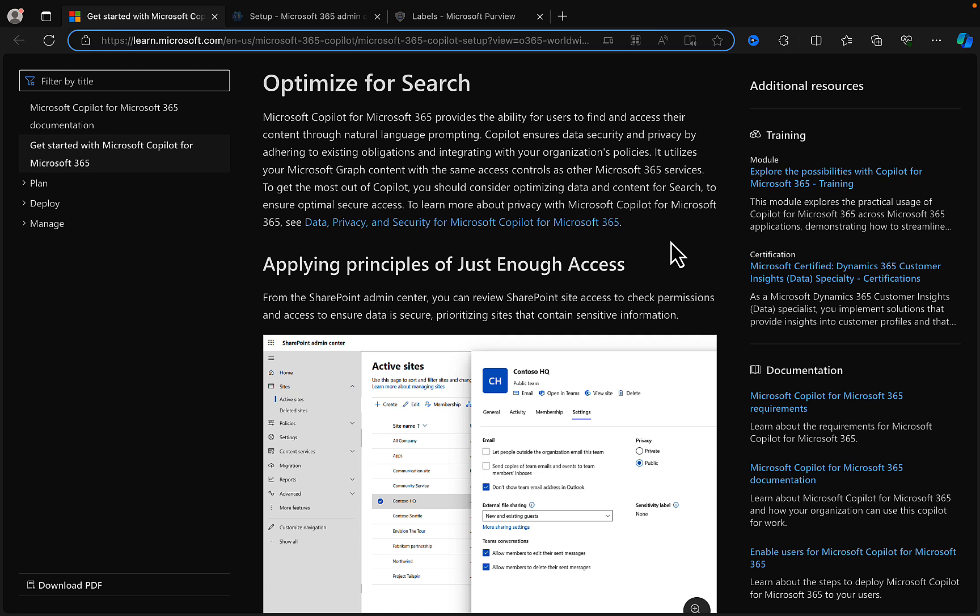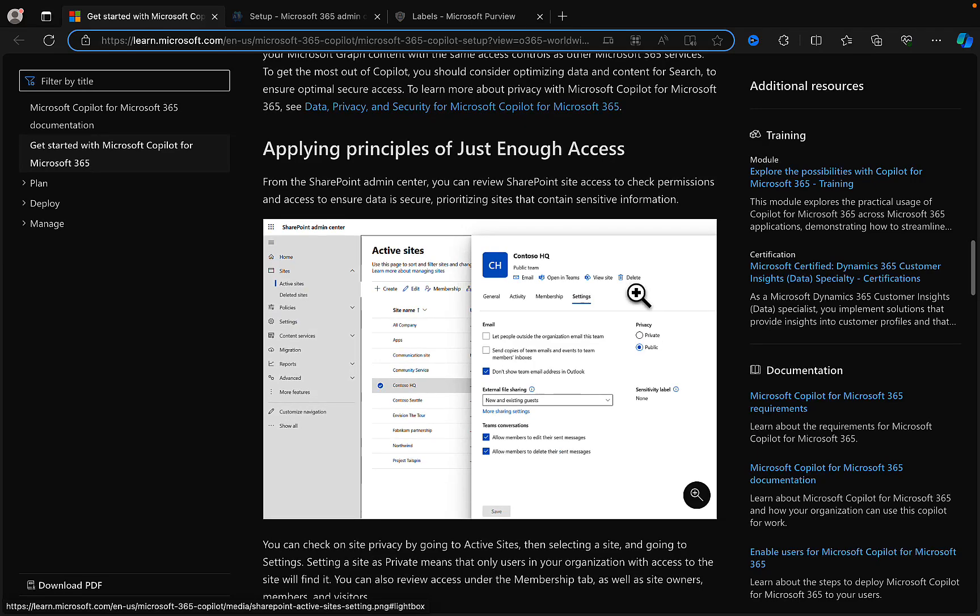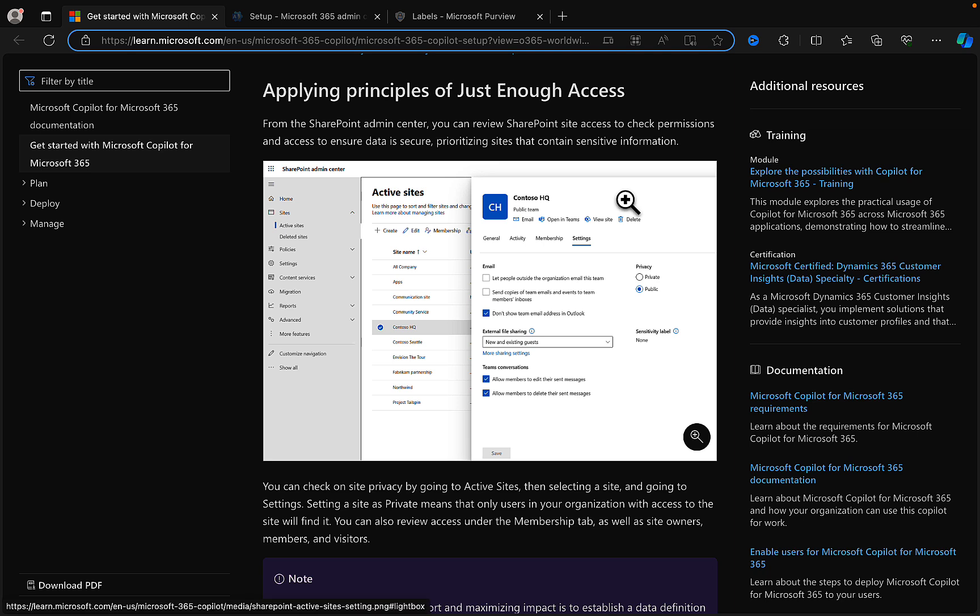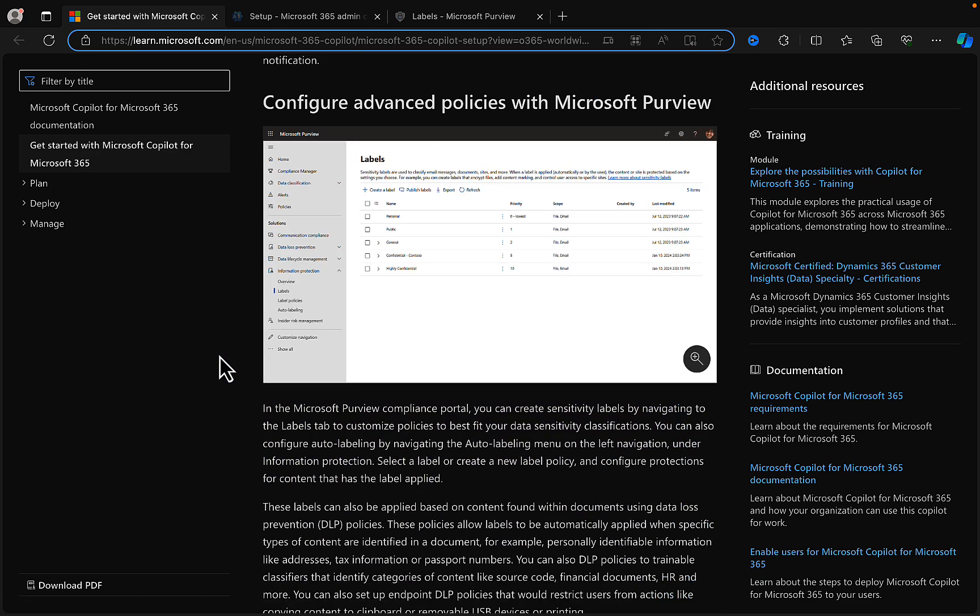So it's equally important to ensure that users have the access that they need to particular SharePoint sites as well. So check SharePoint permissions, permissions to Teams and so on and so forth, so that when users who are assigned a Copilot license are doing Copilot related activities and searches, then they're only getting results in line with what they have permissions to. This is all about applying the principles of just enough access. From the SharePoint admin center you are able to review SharePoint site access to check permissions and access to ensure the data is secure and you should always prioritize sites that contain sensitive information.